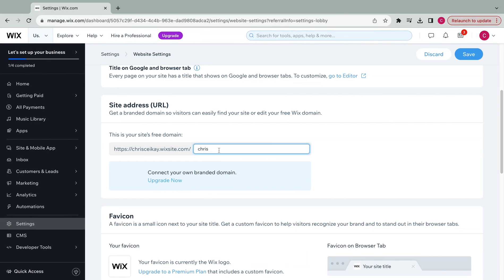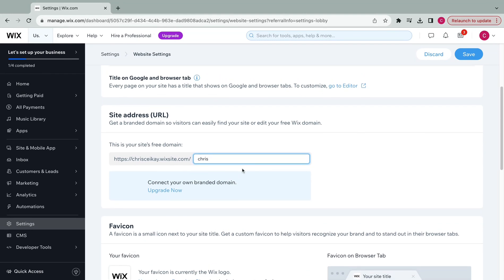So for right now, since I'm not upgraded, I'll just put Chris to customize my free domain.